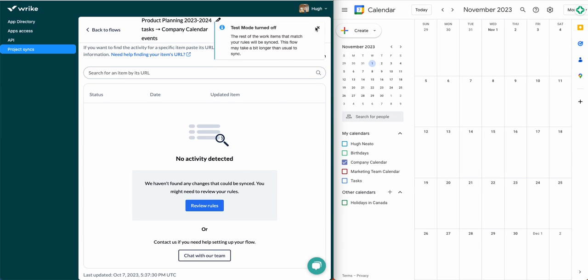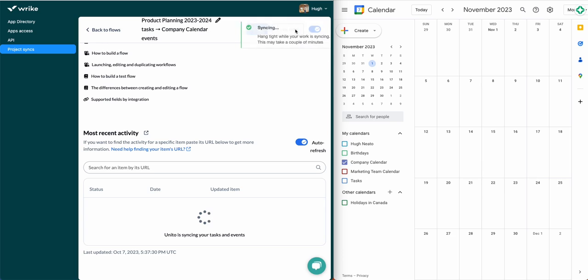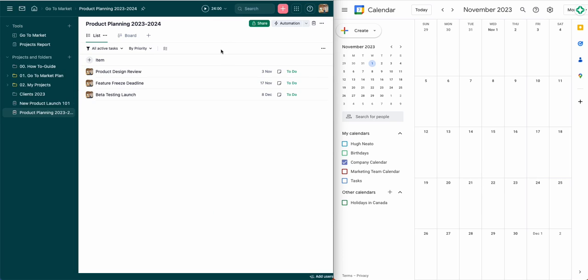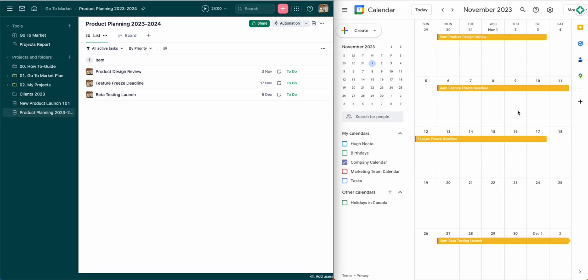Then all we have to do is wait for my tasks on the left to sync into Google Calendar on the right. There's the first one. Now we'll just have to wait a moment for the others to come in. And there are the other two.